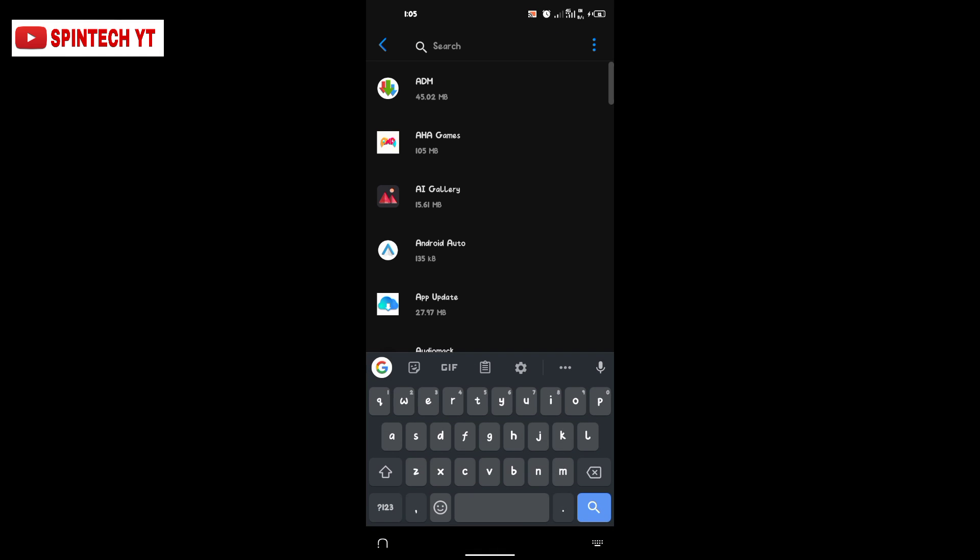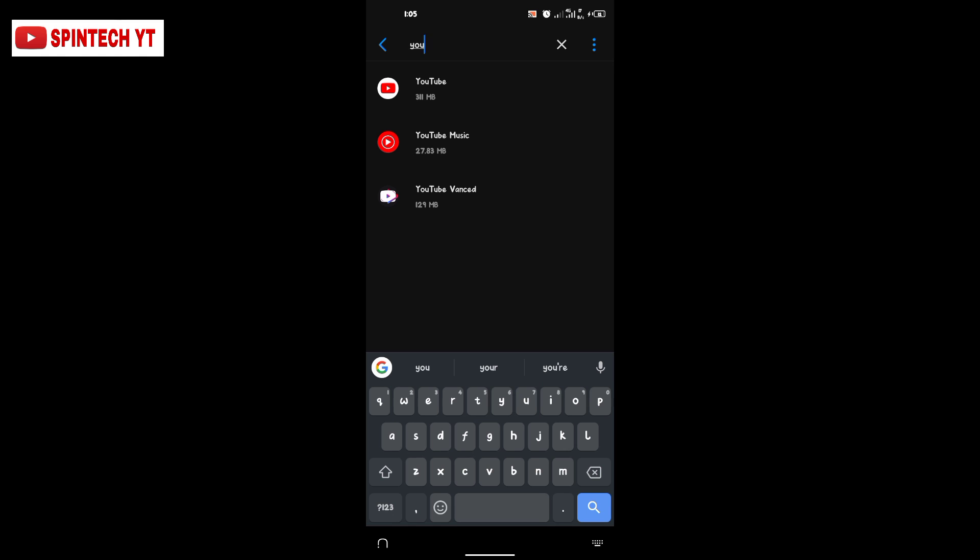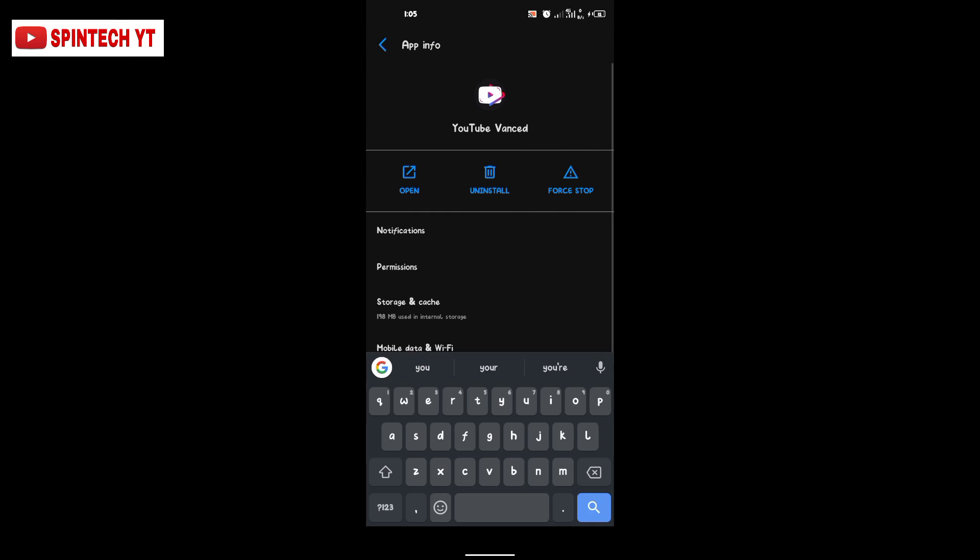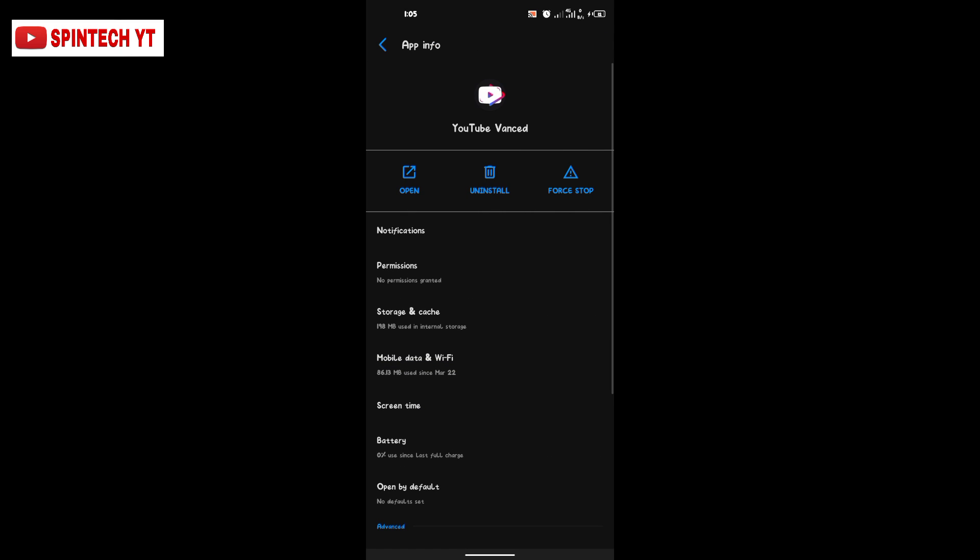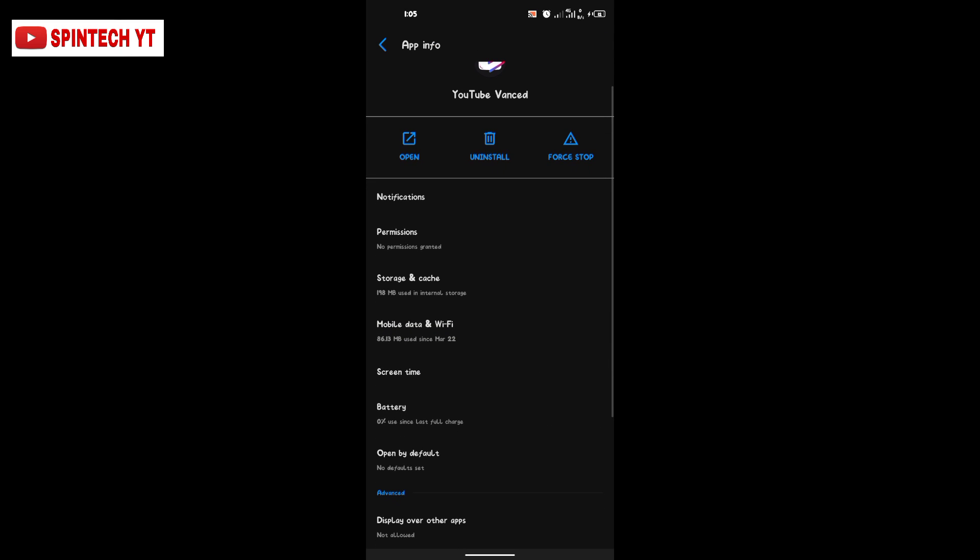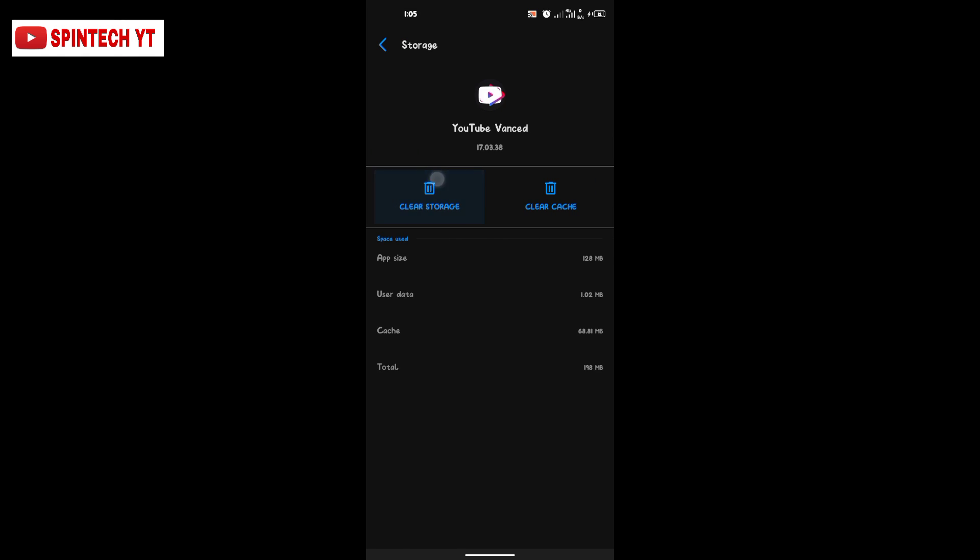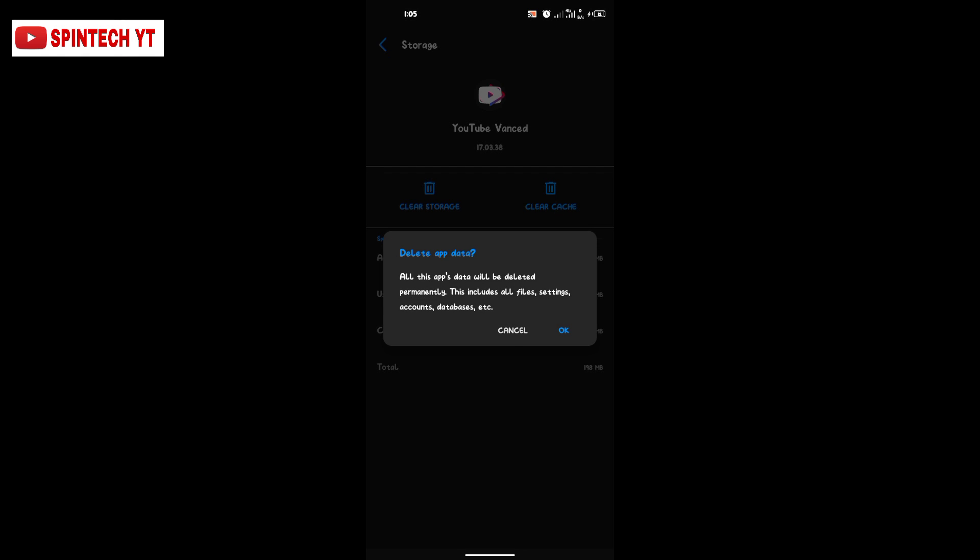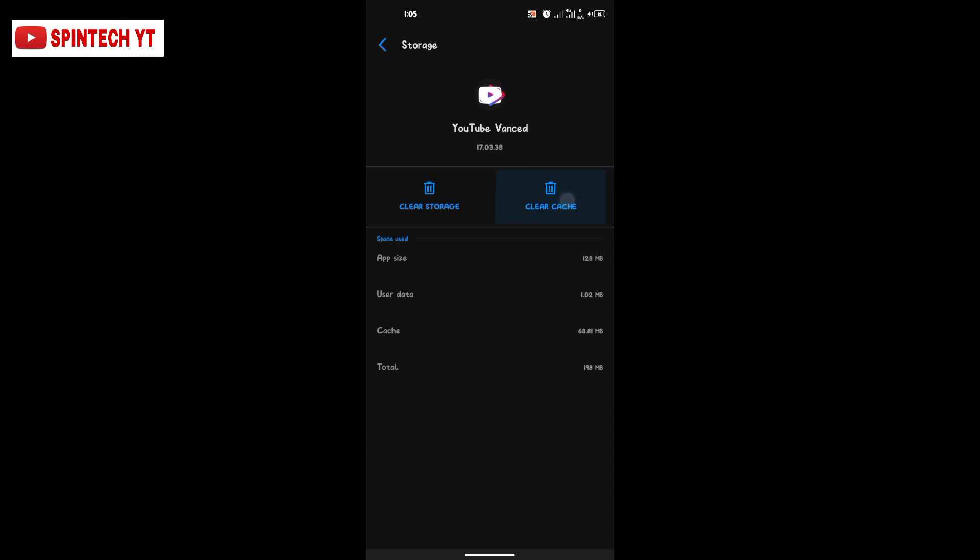Search for YouTube Fans. Locate YouTube Fans and go to Storage and Cache.